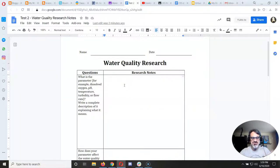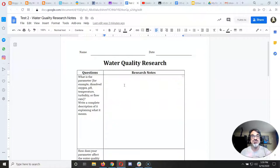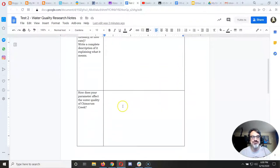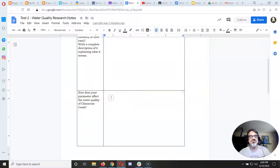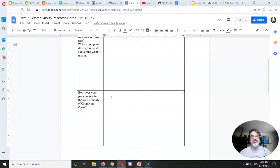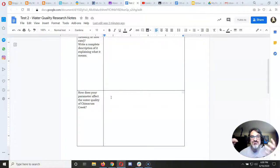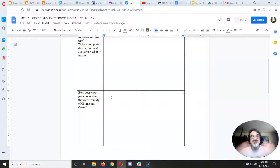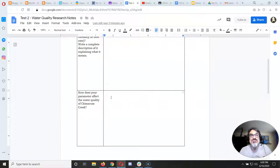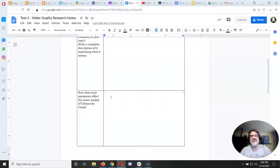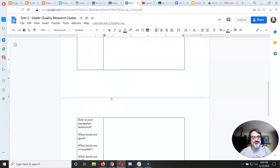So in this box you're just going to write a description of each parameter. In this box you're going to focus on how does each parameter affect Chimicum Creek. So for example dissolved oxygen, the more dissolved oxygen we have the more fish can survive. The dissolved oxygen gets too low the benthic macroinvertebrates will be fine, the fish not so much.